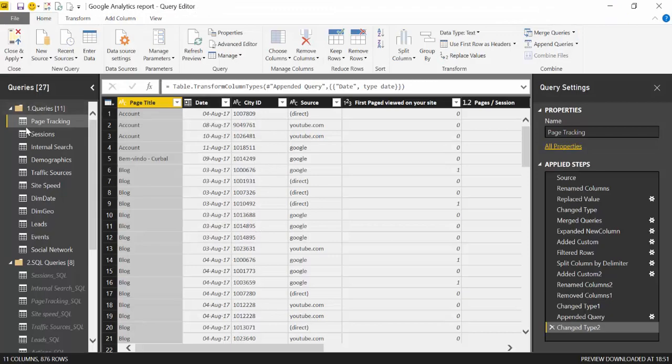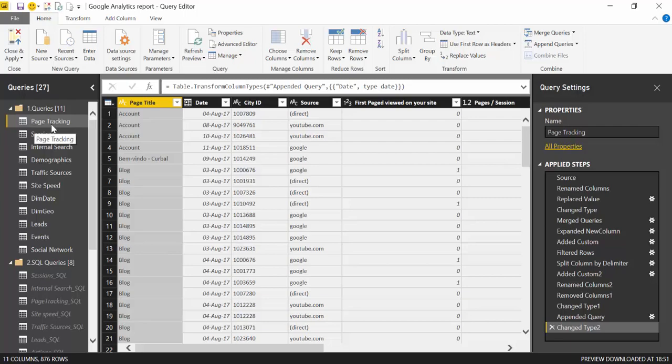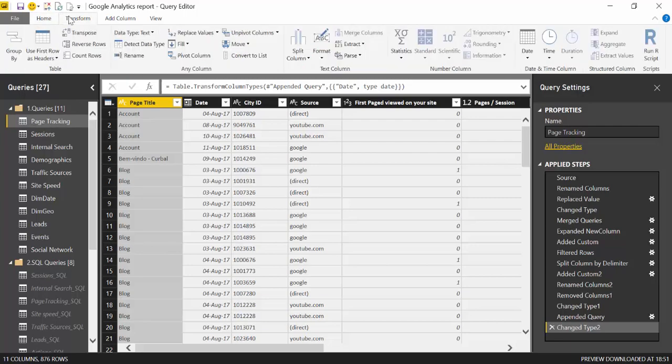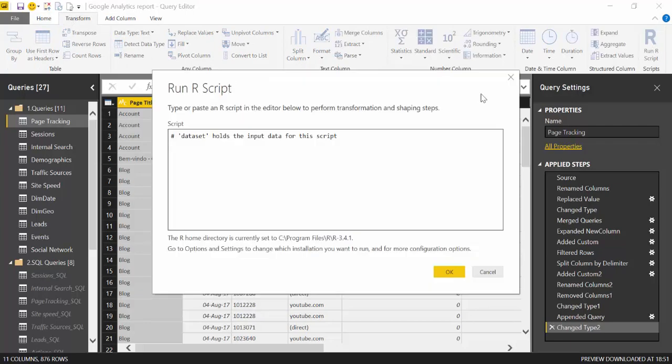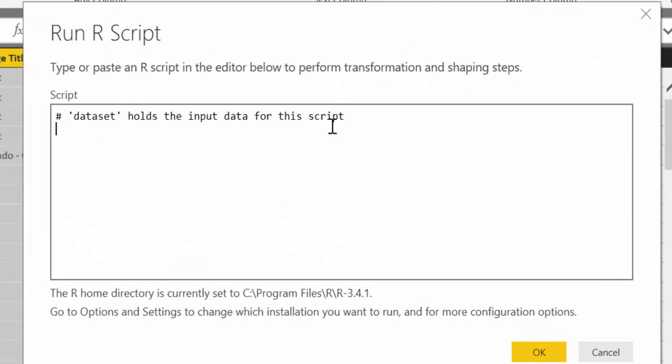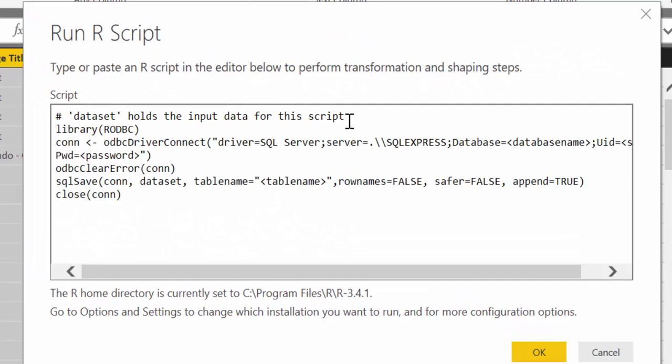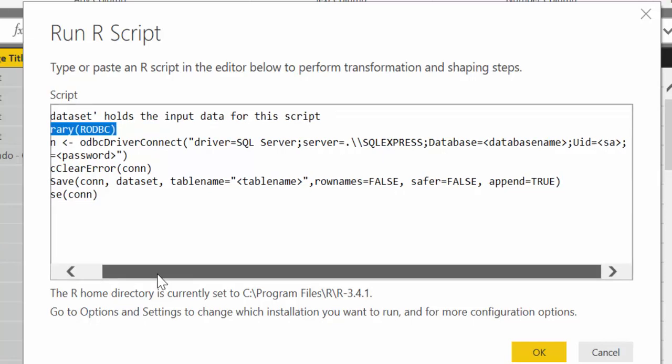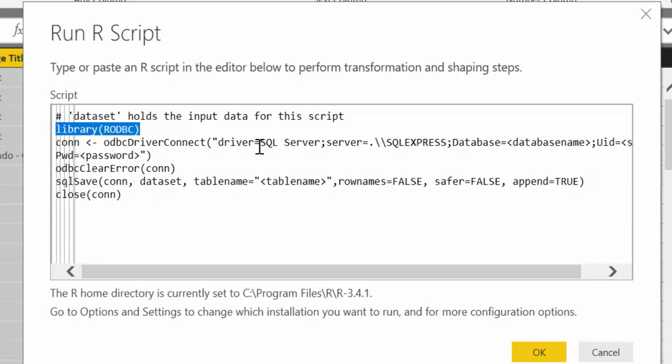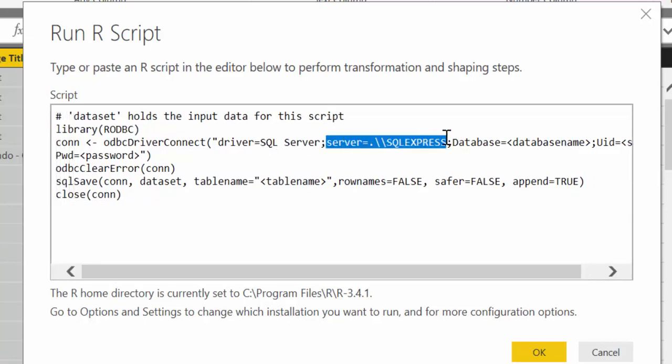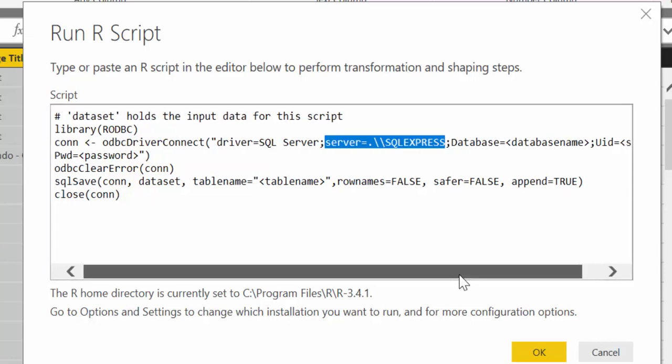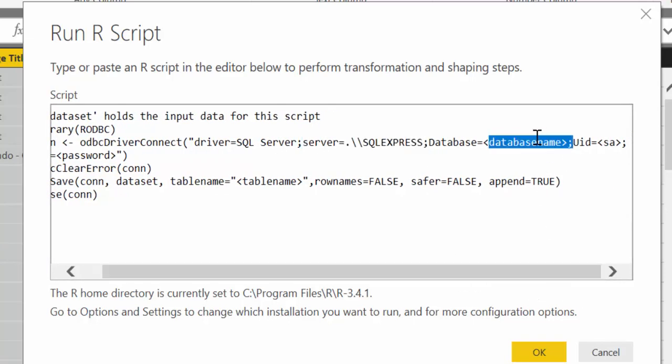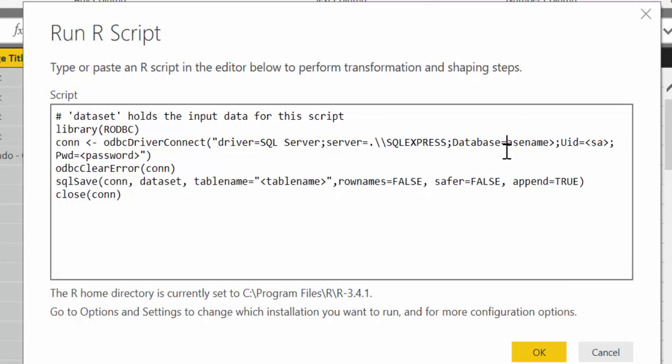Let me show you. Let's go back to Power BI. So let's say that Page Tracking is the one we want to import to a SQL table. We go to Transform, run R script. And here you have to copy the code that I'm going to give you. It says like this: this is calling the library that we just installed. And here it says use driver SQL Server. This is the local database, SQL Express. And then here you write the name of your database.